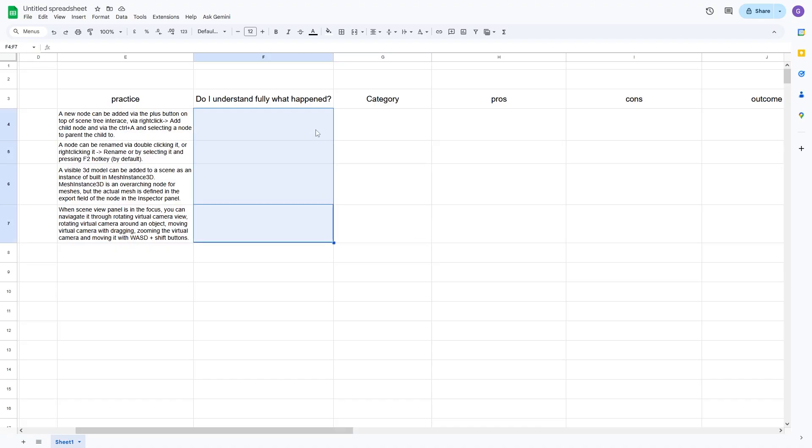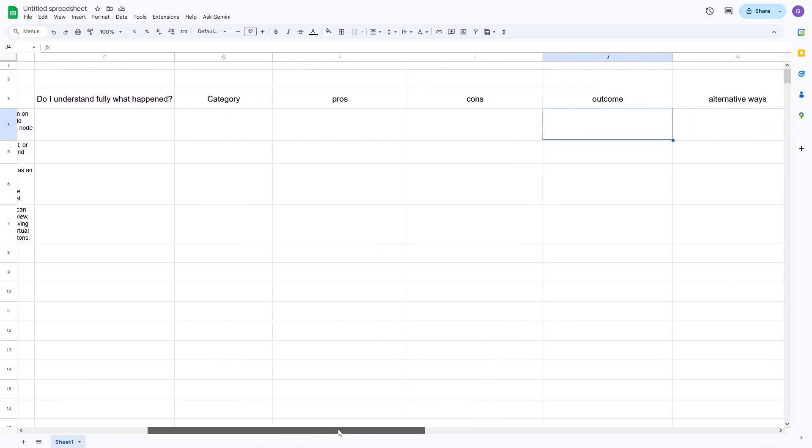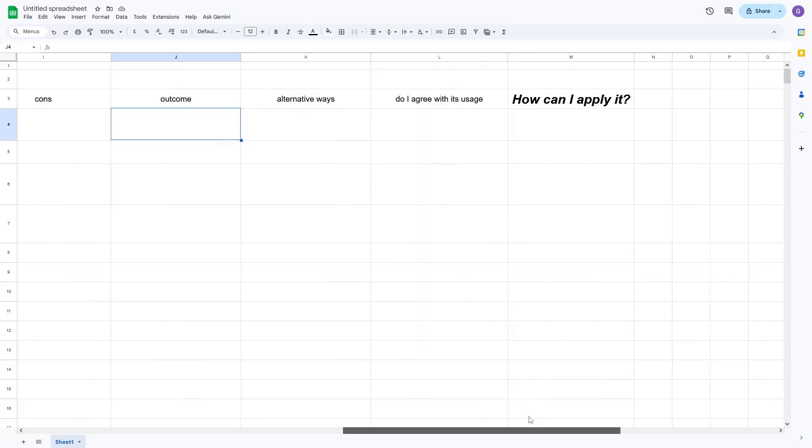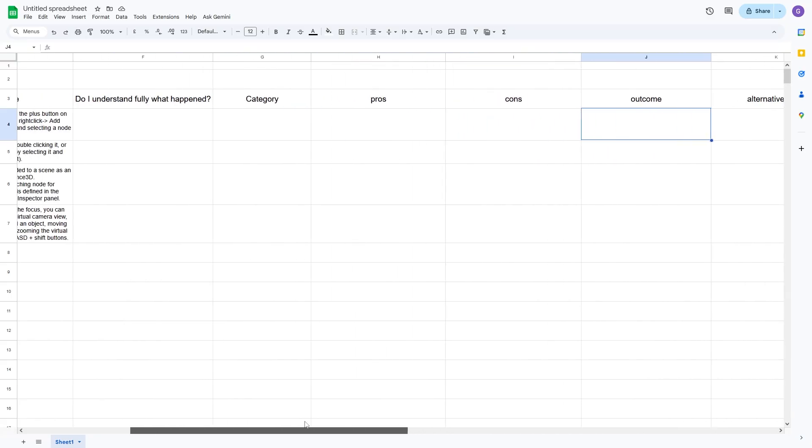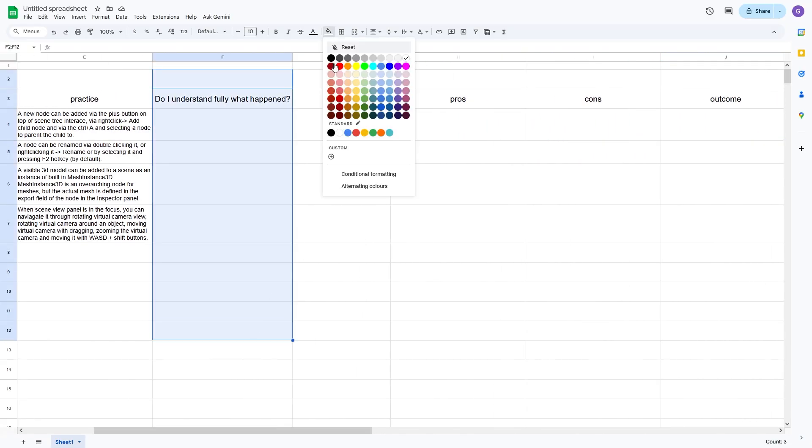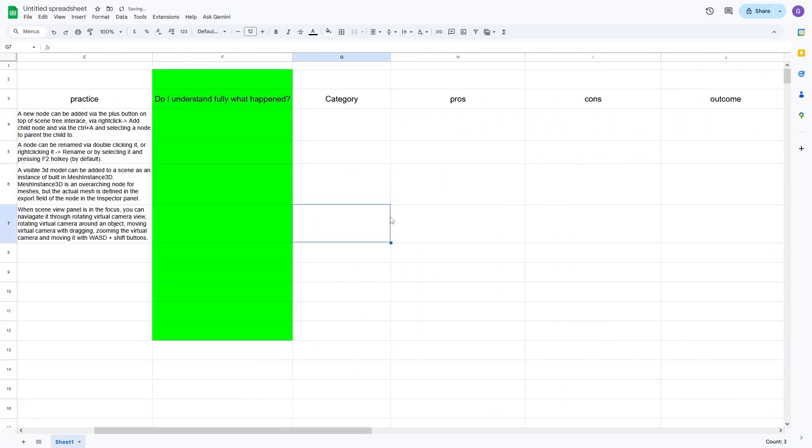The next step is to slowly process all the practices you manage to define and fill the rest of the table. By far the most important column is do you fully understand what happens? When you are new, the answers mostly will be negative. And that's a good thing, because now you at least moved yourself from unaware ignorance bucket to aware under-informed bucket.